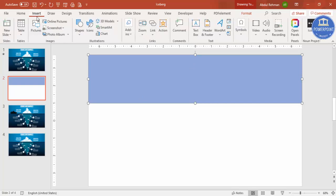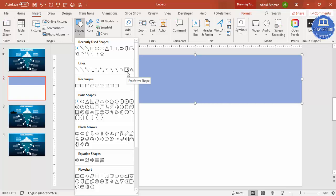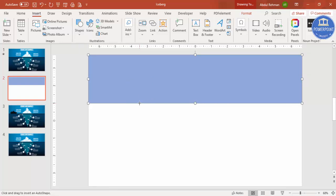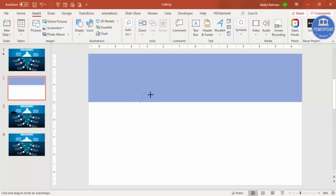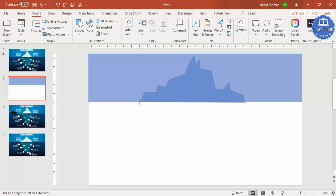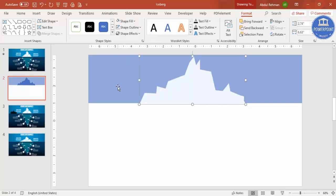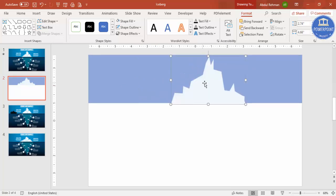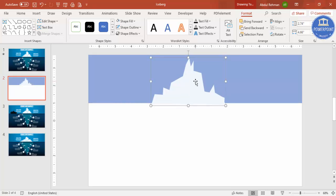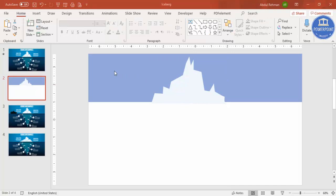Now I'm going to draw the top part of the iceberg — the visible portion above the sea. Go to Insert > Shapes and from the Lines section select the Freeform shape. Just click to create random points to form the iceberg shape. Don't worry about the size; you can adjust it later. Once joined, it becomes a blue shape — remove the outline and give it a light color, then reduce the width to fit.